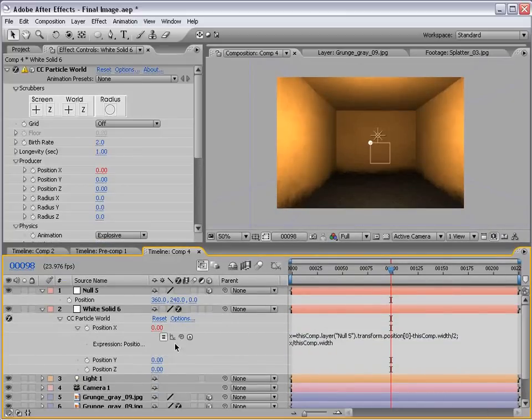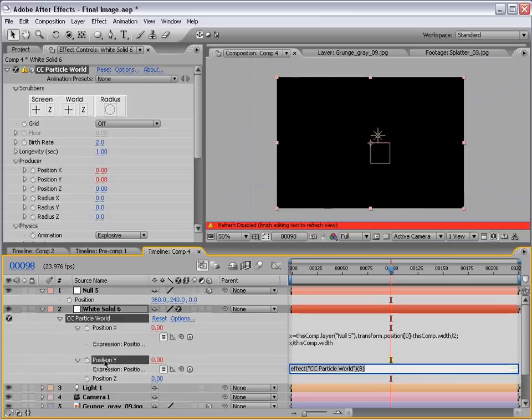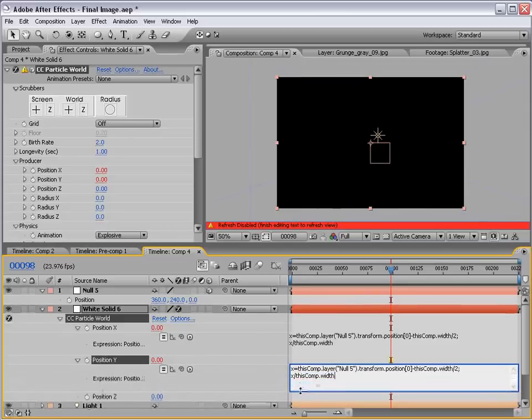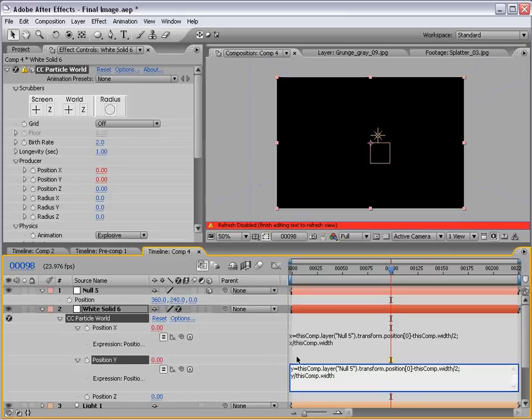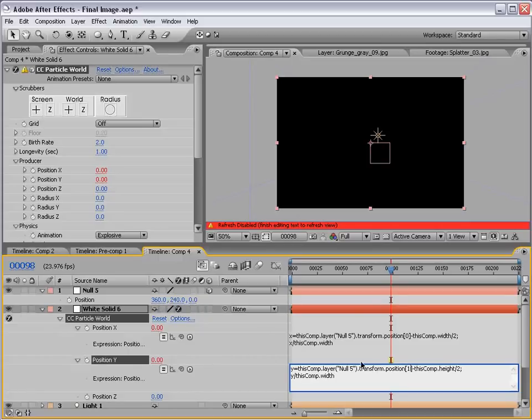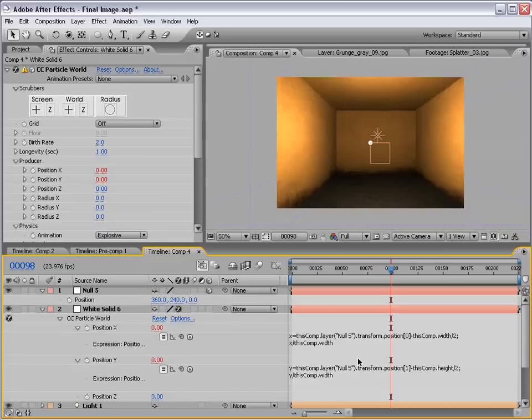I'm going to copy this whole expression, click Y, and paste this whole expression. Then we want to change the variable from X to Y. You don't have to do this, but it just helps to organize it. And we want to change thisComp.width to thisComp.height. This, everything else stays the same. Oh, and we want to change the position to sample from the Y. So, in this case, 1. So, 0, 1, 2. Click away.